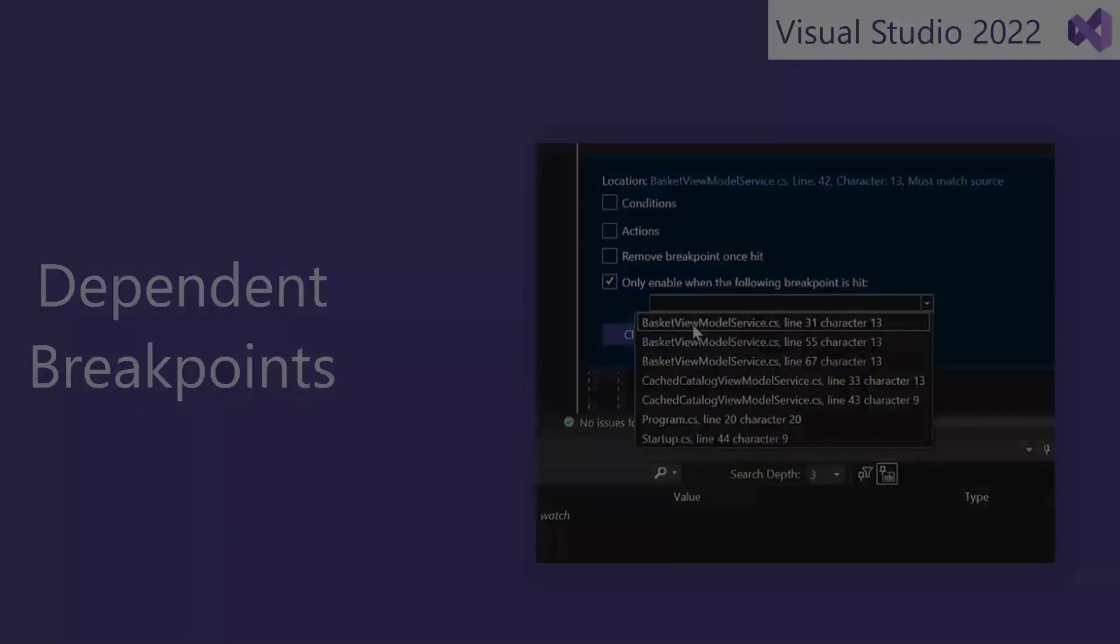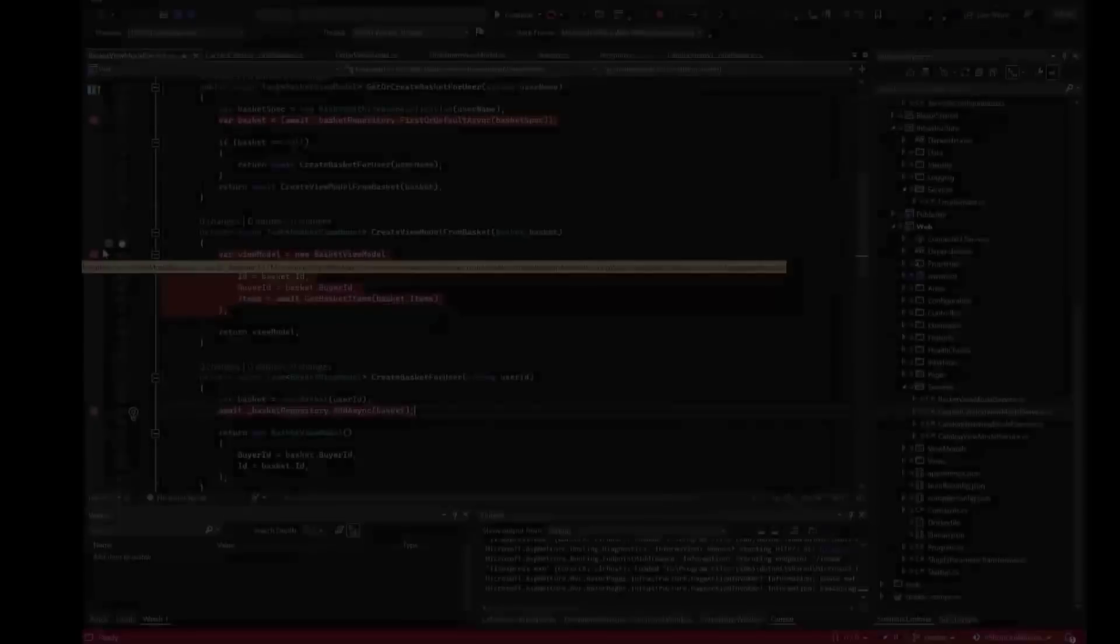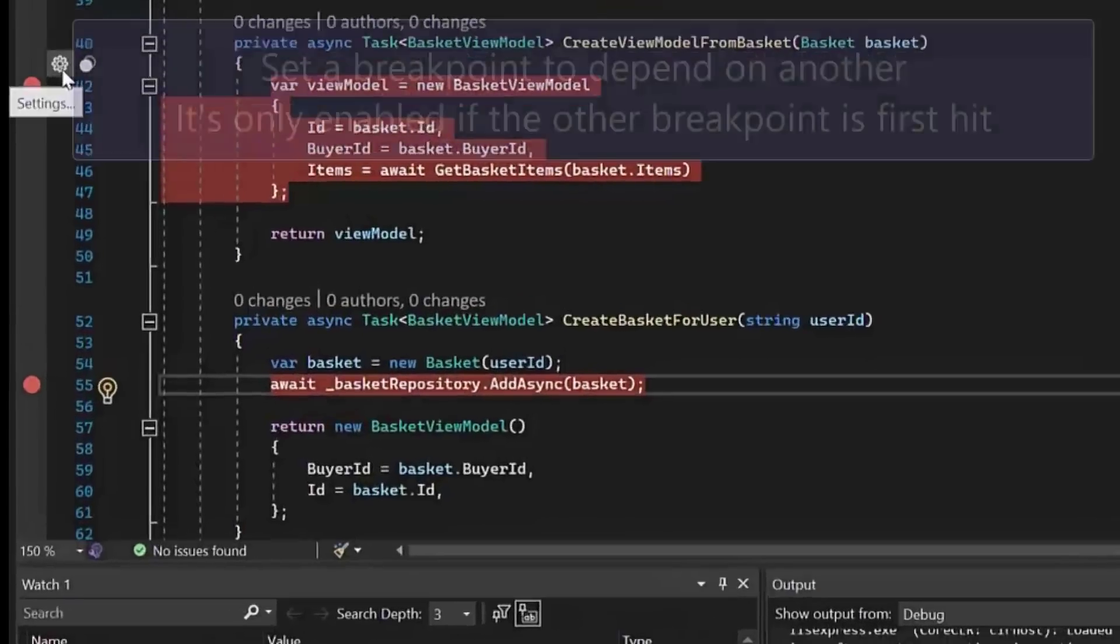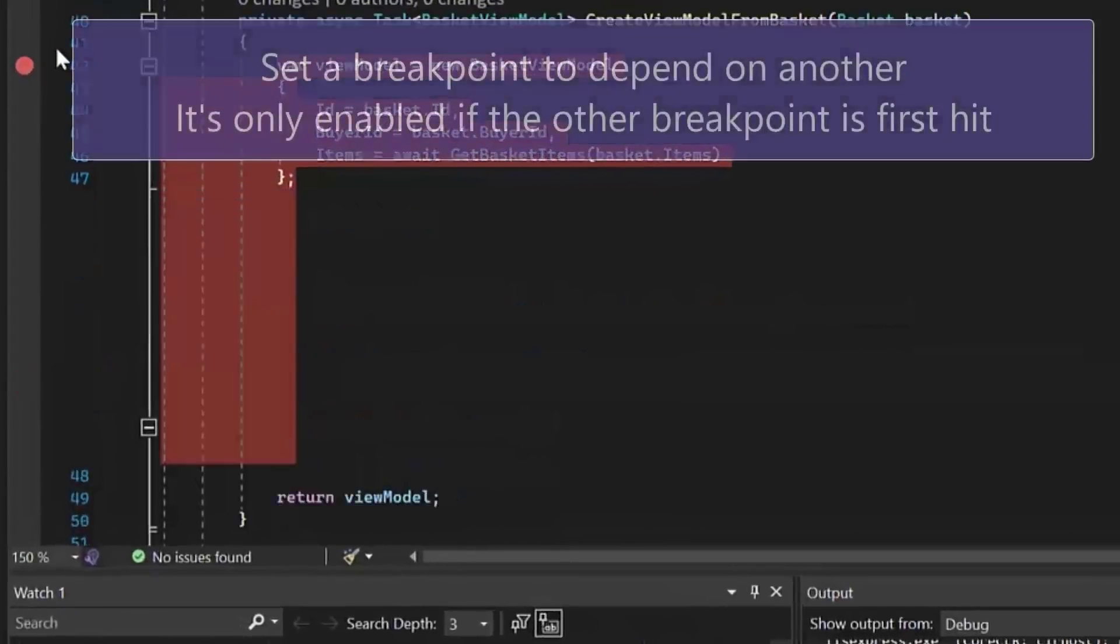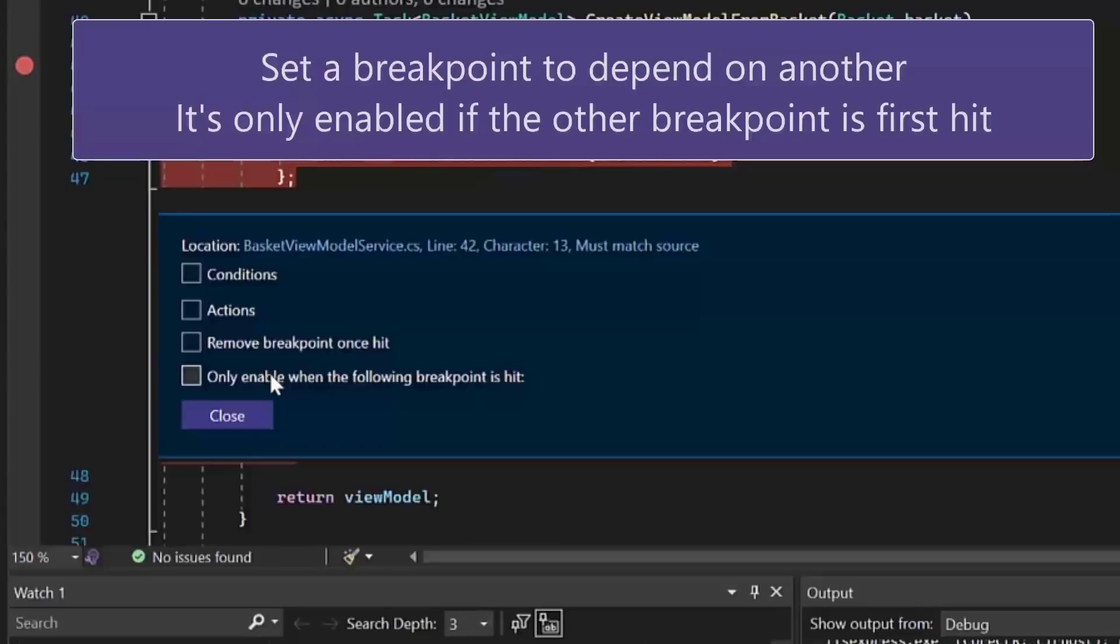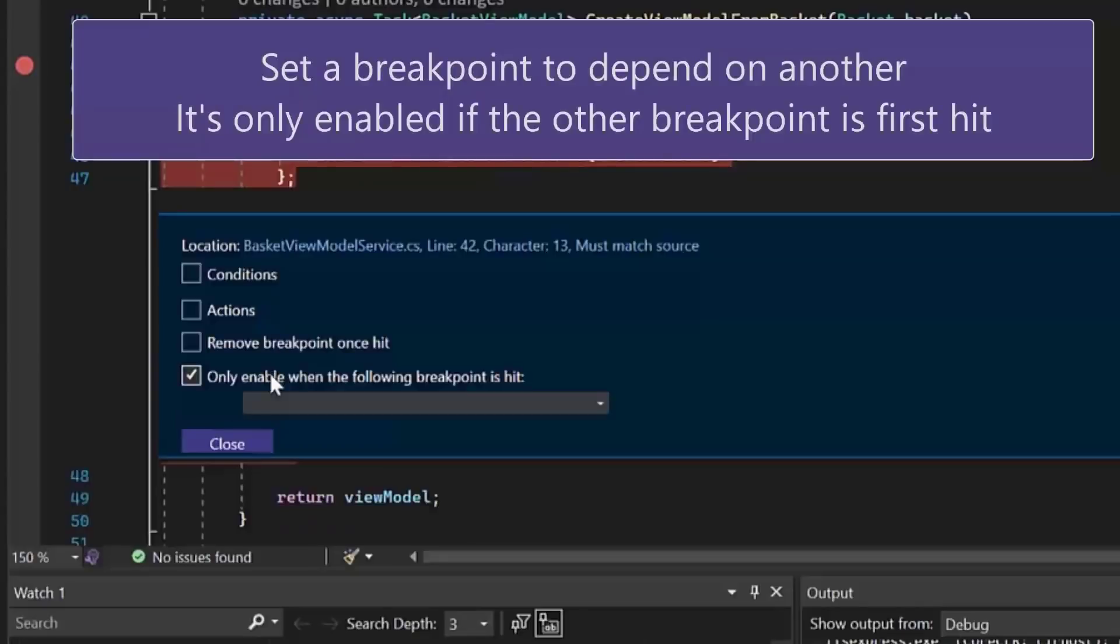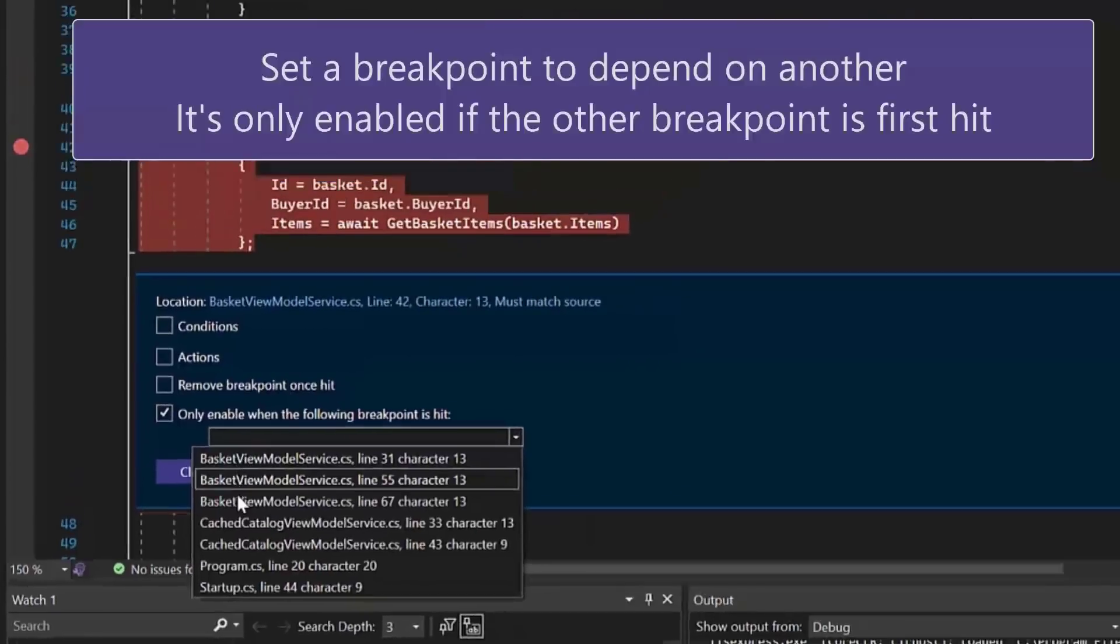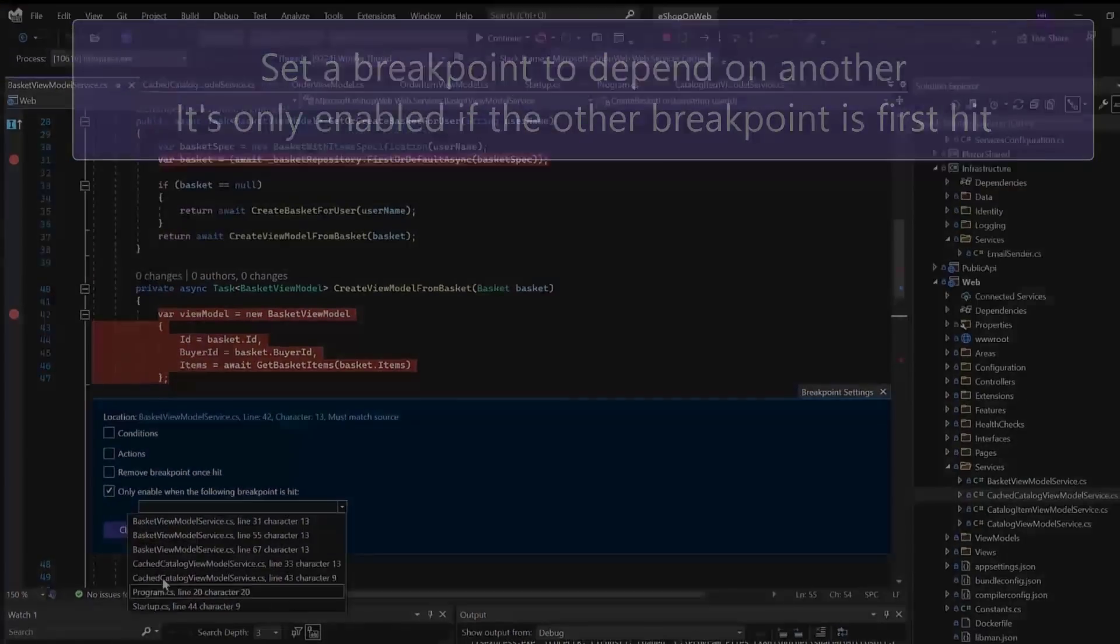Dependent breakpoints is a highly requested feature that allows you to enable a specific breakpoint only after hitting another breakpoint. This is perfect for those scenarios where you're looping over code, but a conditional breakpoint relies on something out of scope or that exists in another page or class.